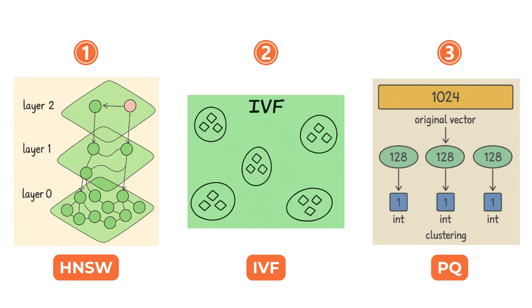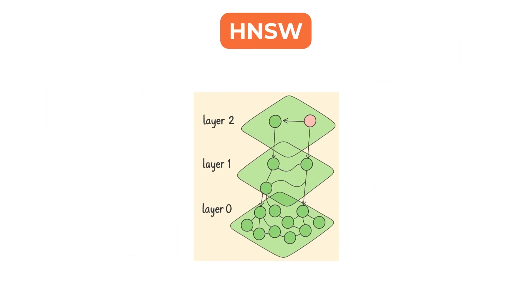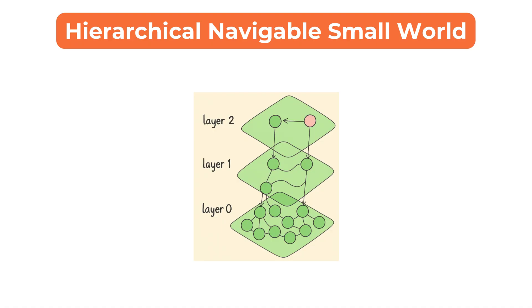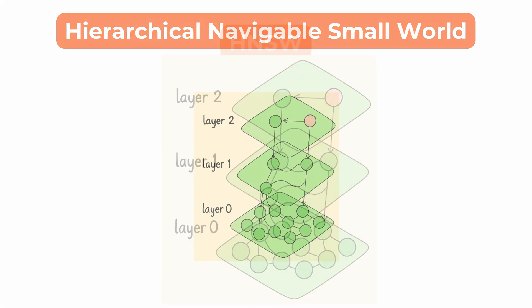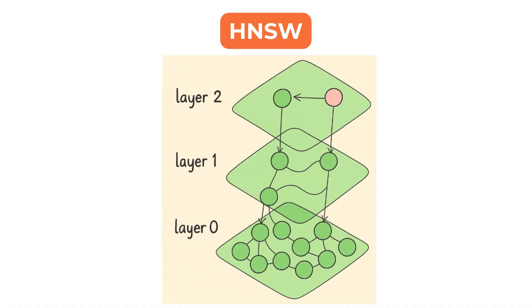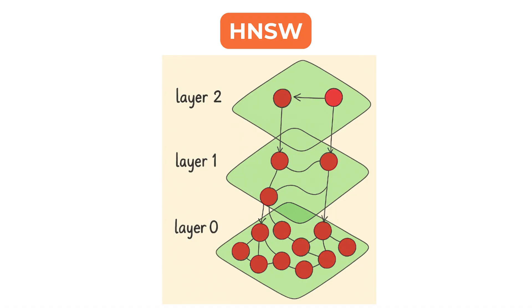Let's begin with HNSW, which stands for Hierarchical Navigable Small World Graphs. HNSW is a graph-based structure. Each vector is treated as a node in a multi-layered graph.